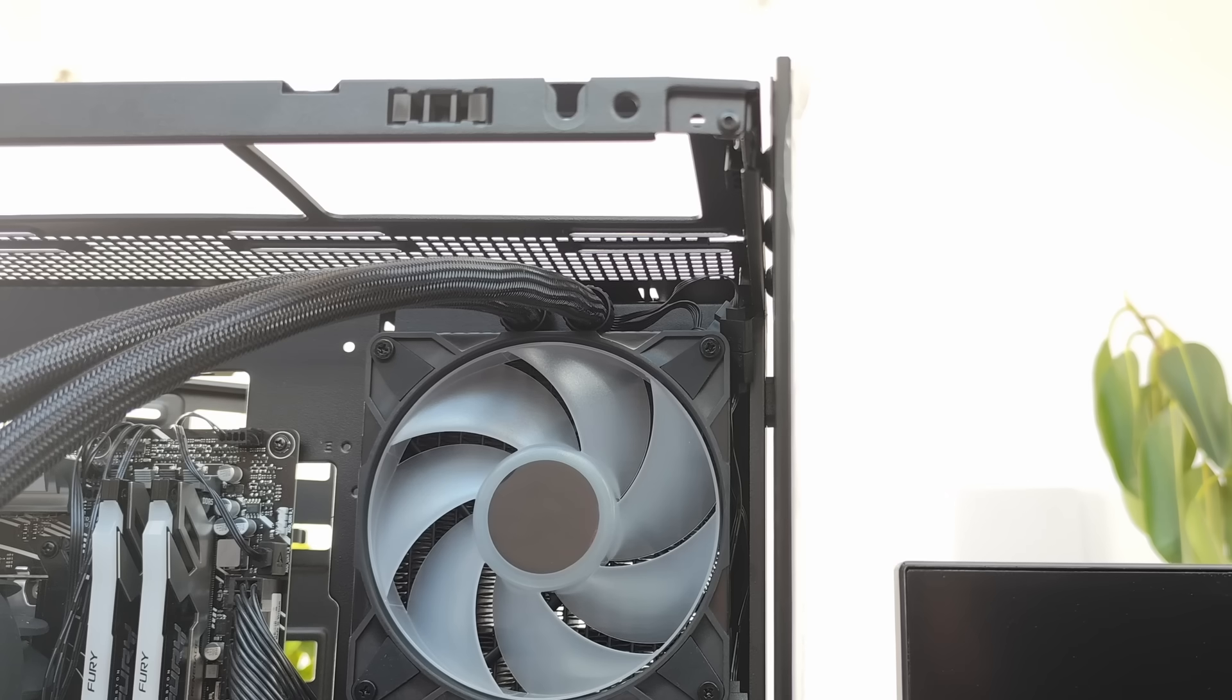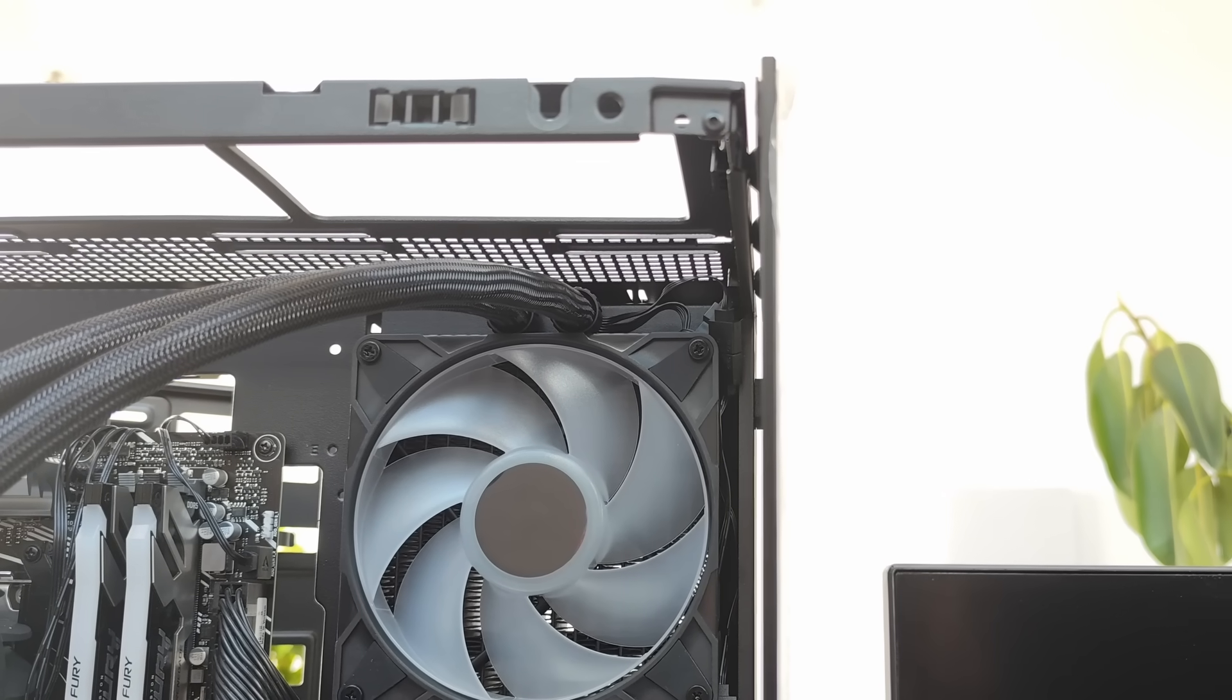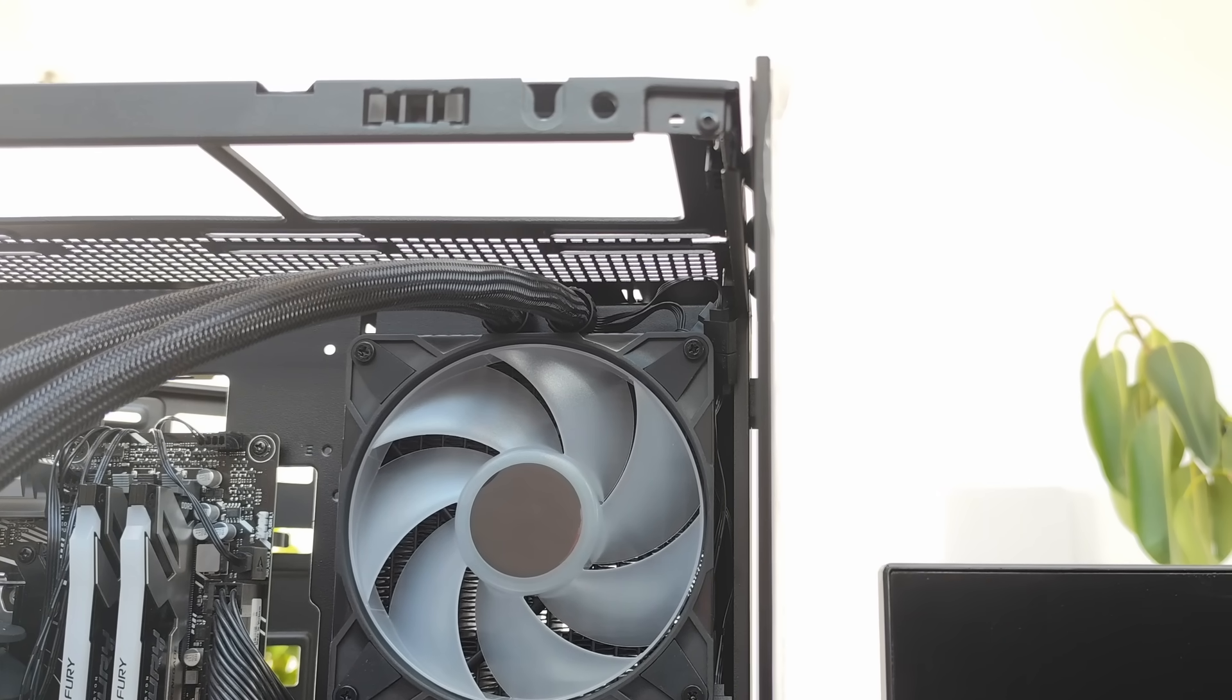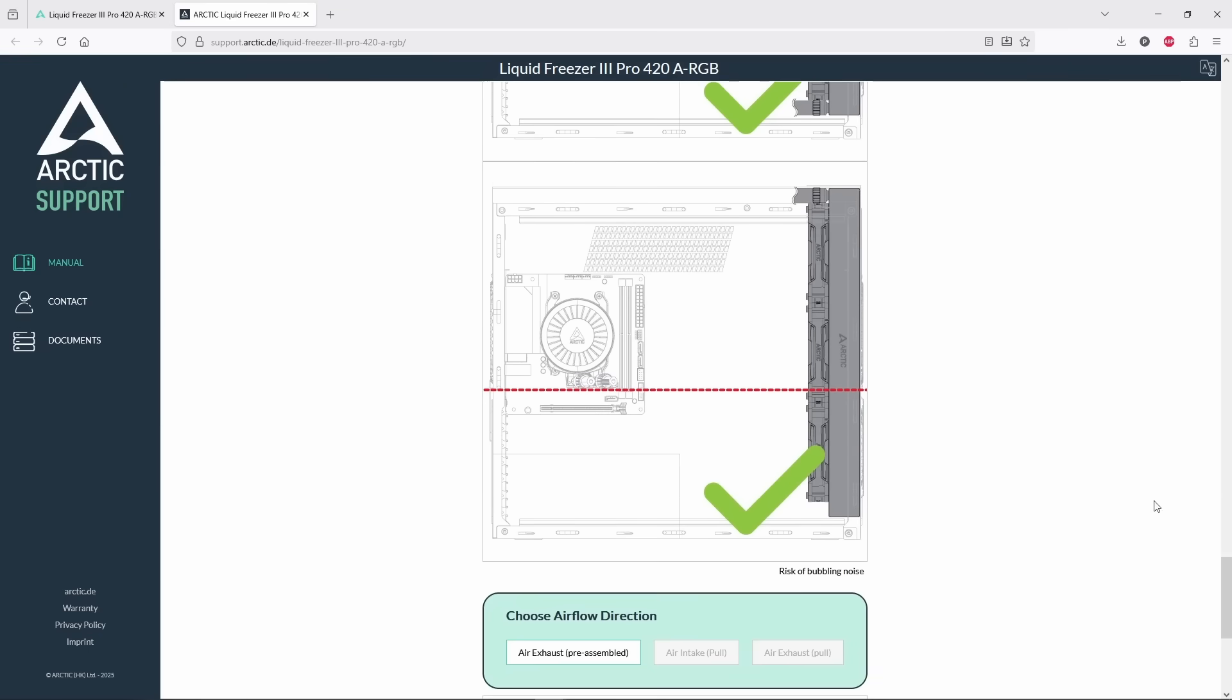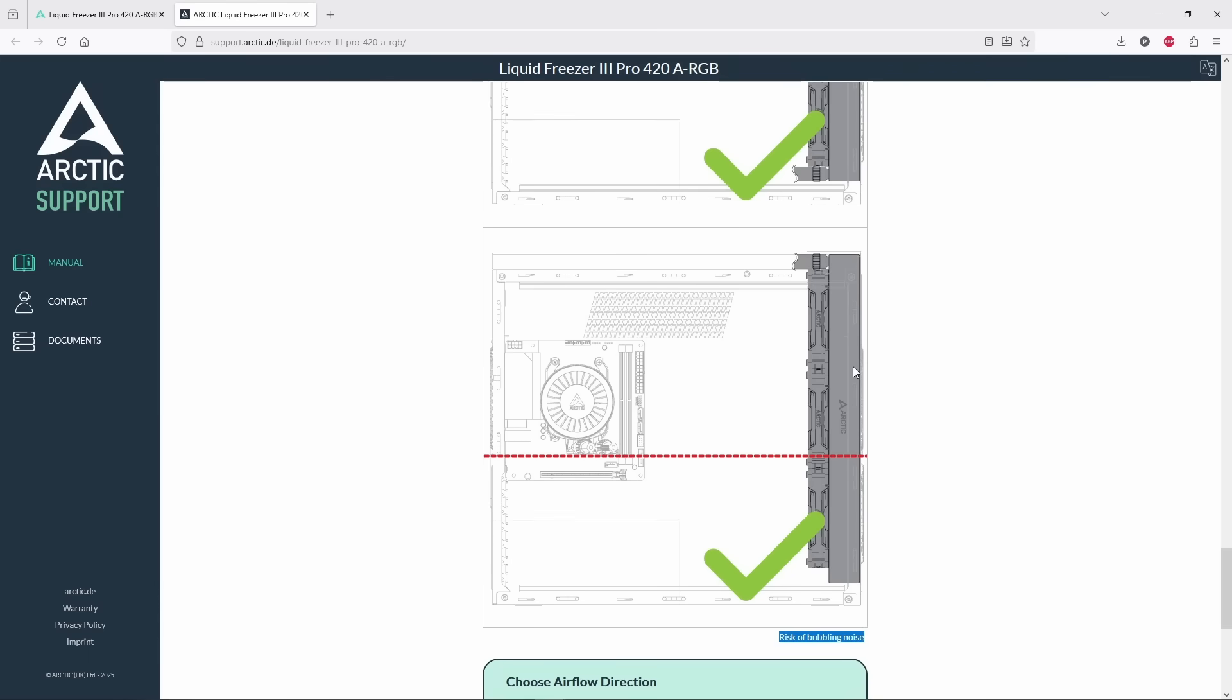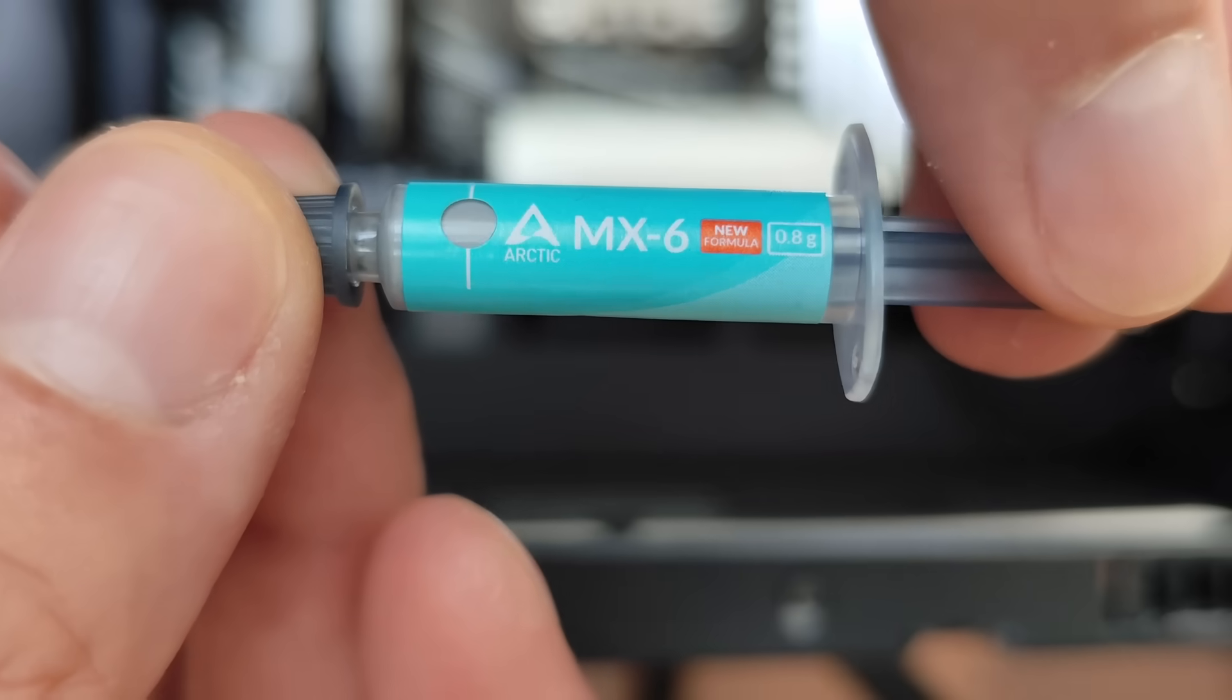So plan B. Tubes at the top. This configuration actually gets a green check mark in the manual with a small note that it can cause a bubbling. Well, we'll see about that.